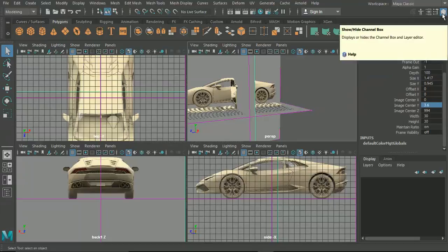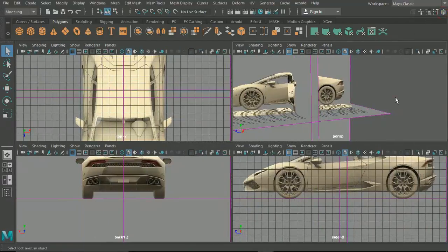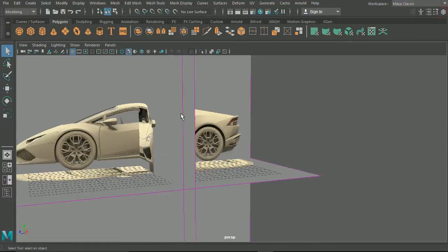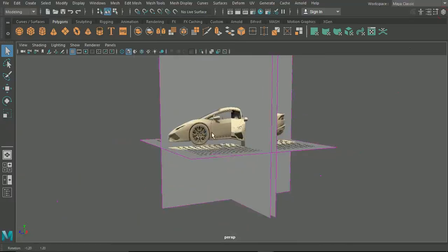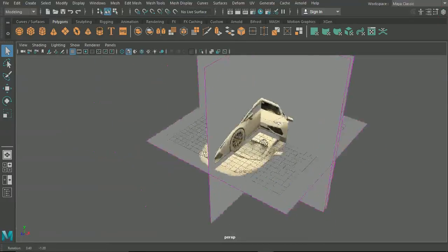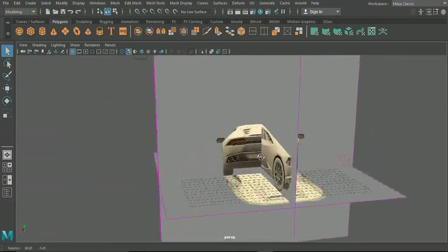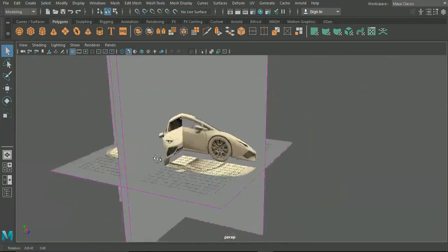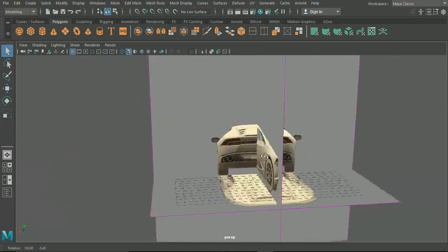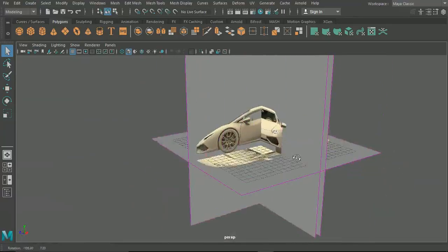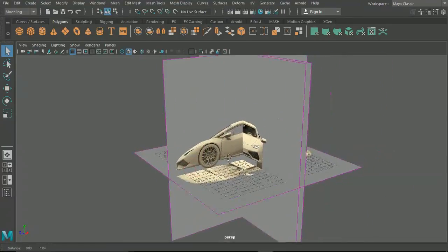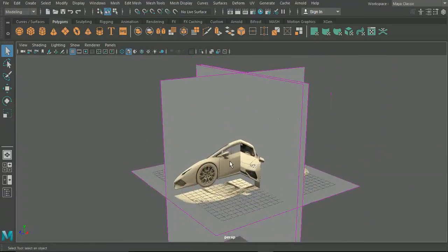If we then close the channel box editor, hit space and jump into our perspective view here, you can see that all of our image planes are lined up nicely, which means we can start modeling in the next episode.